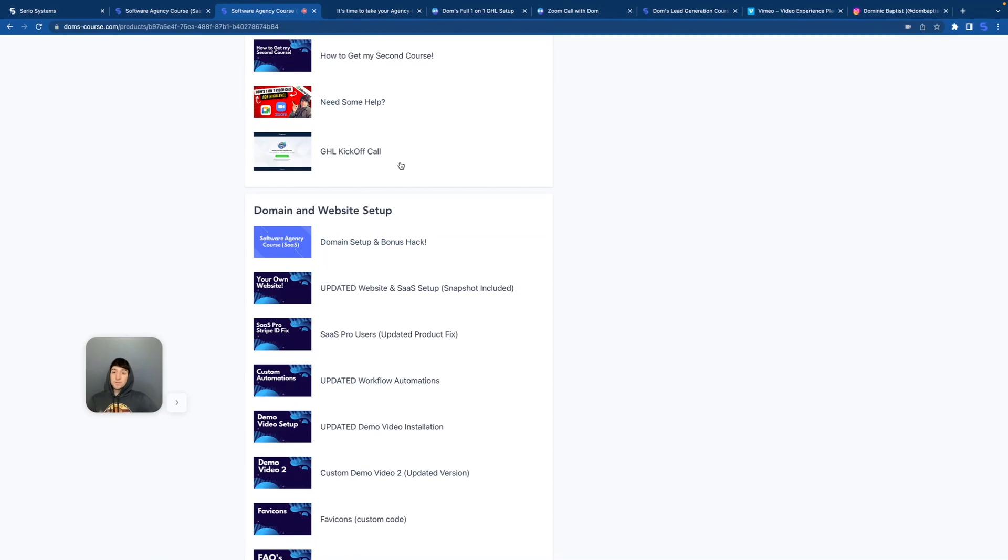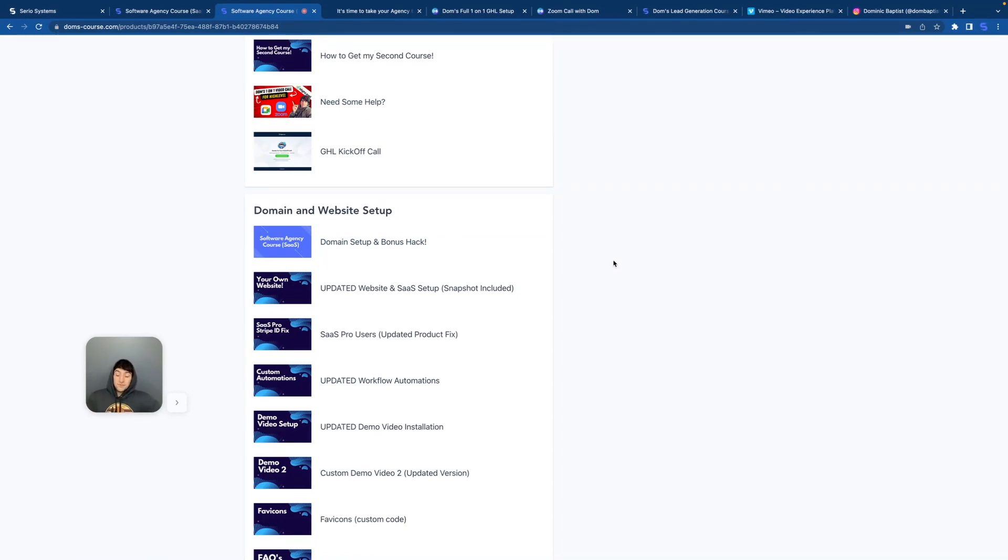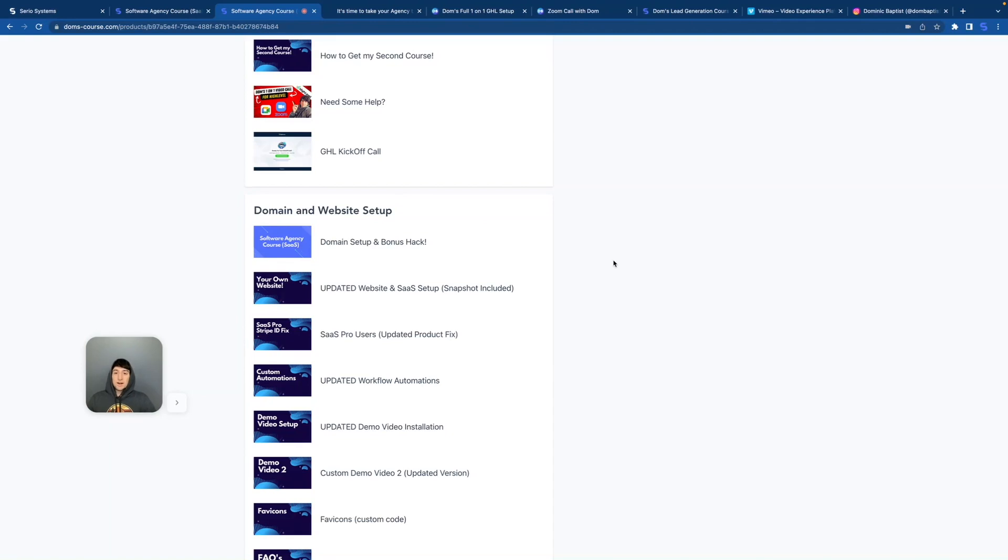So once you get done with the first category and you're onto the second, you will definitely be needing a Go High Level account to do all of these things. And if you did get a Go High Level account and you use my affiliate link to do so, you can easily text me with any questions that you have. I will text you back personally, and then you will also receive a second course from me.